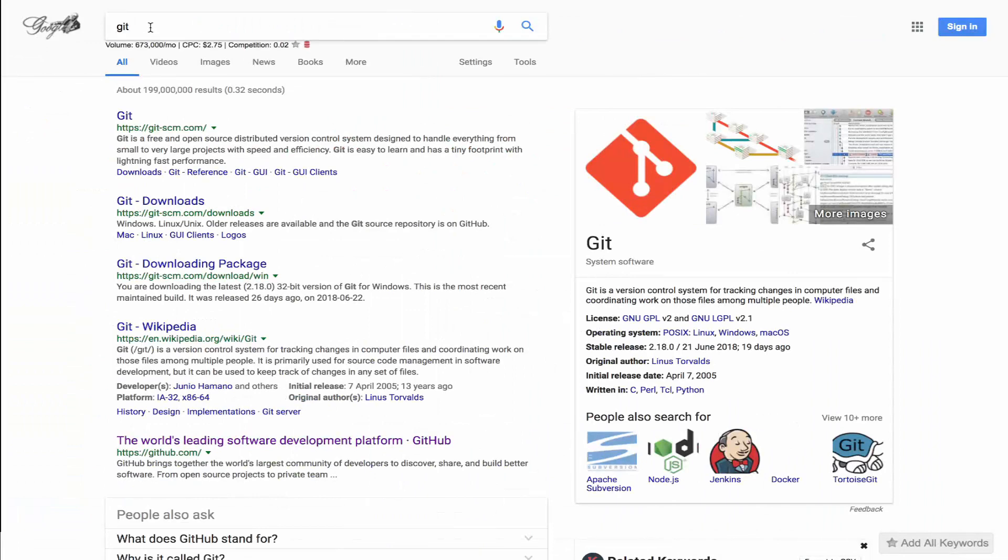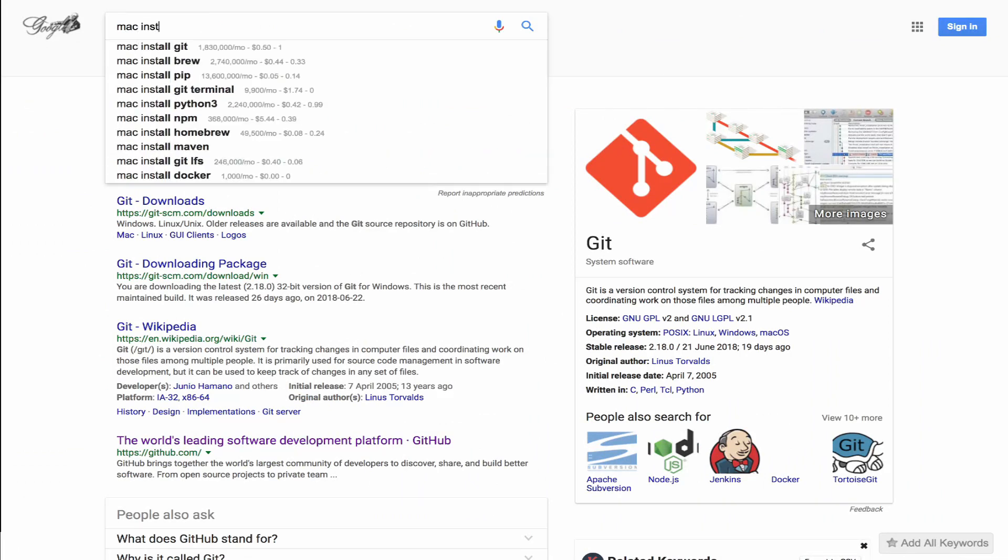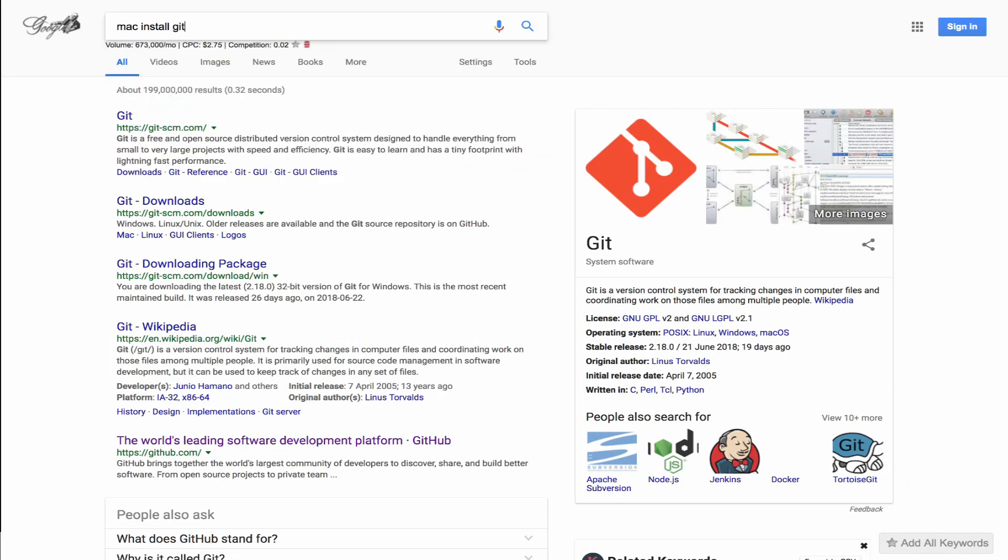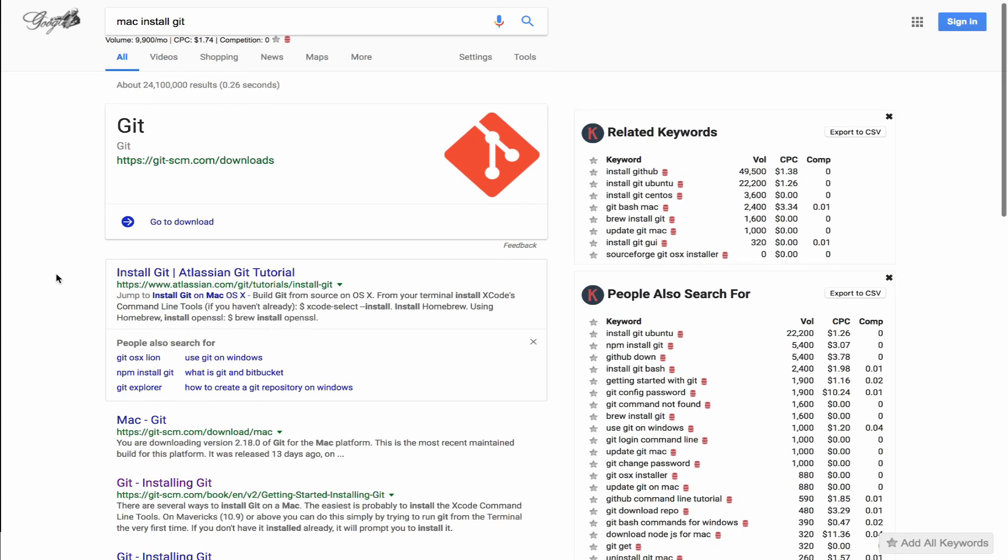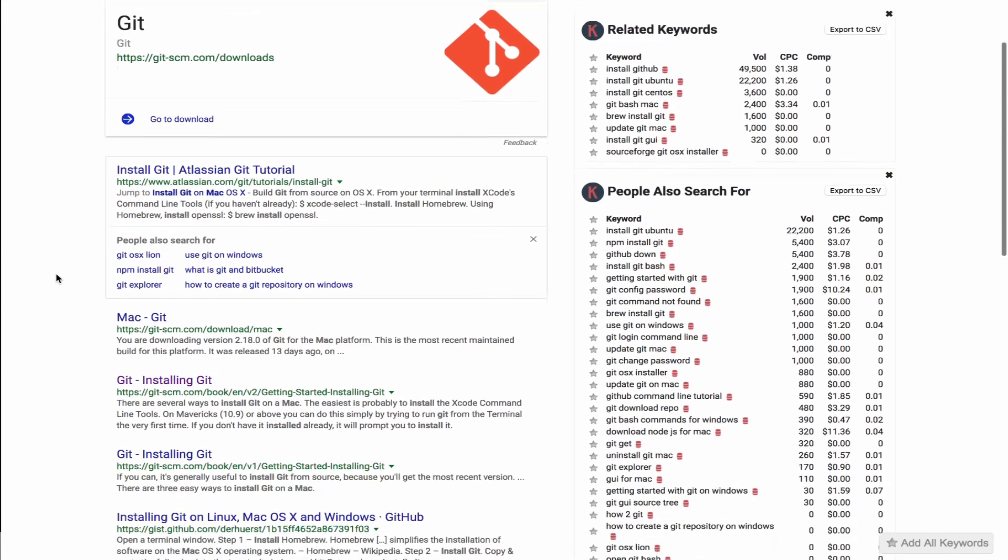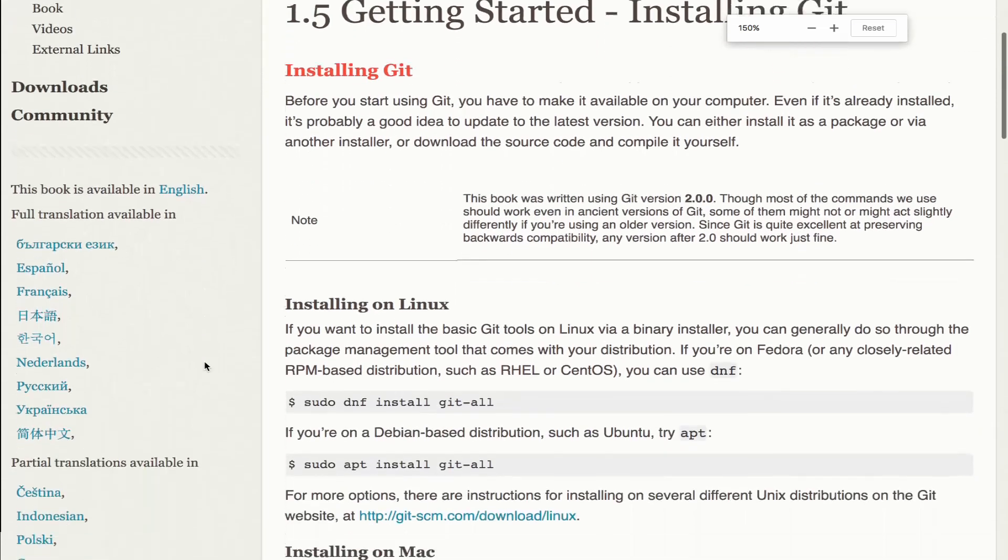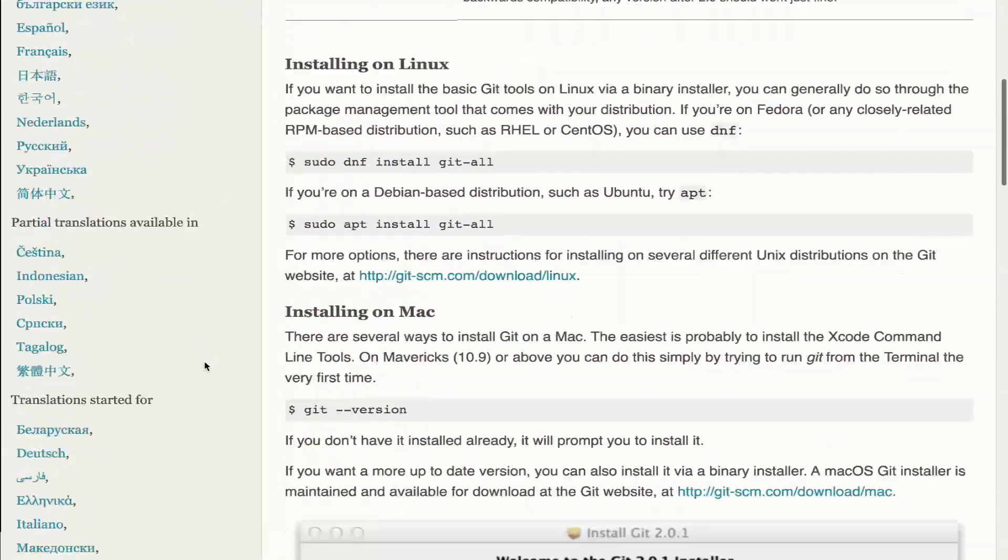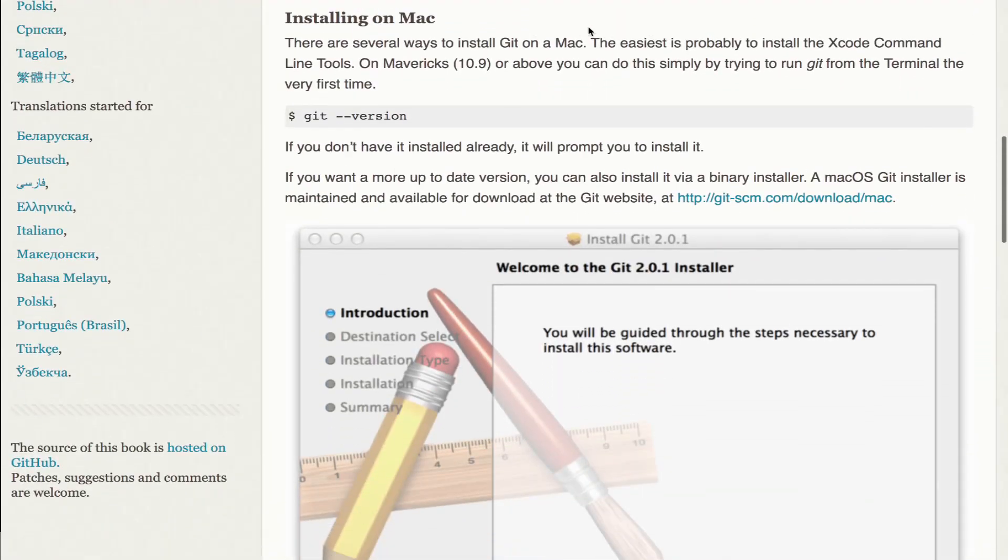First things first, we need to install Git on our machine. Now we'll walk through that process for both Windows and Mac. So regardless of what type of machine you're working on, we should have you covered. To start off, open up your web browser and search for Mac install Git. From there, we'll scroll down and we'll select installing Git. This will bring us to a page with installation instructions for multiple platforms.